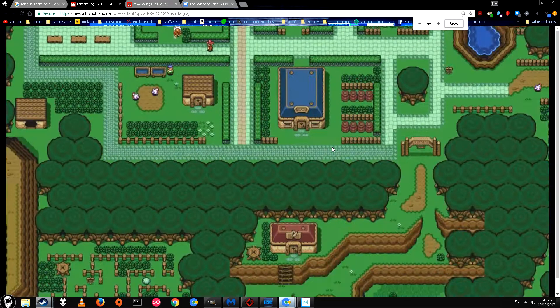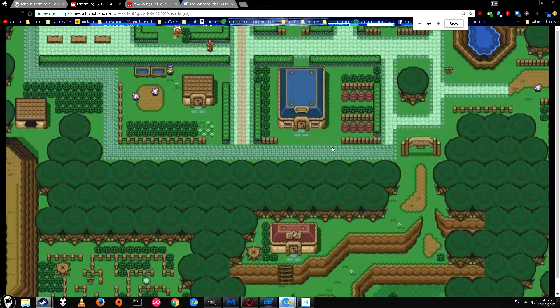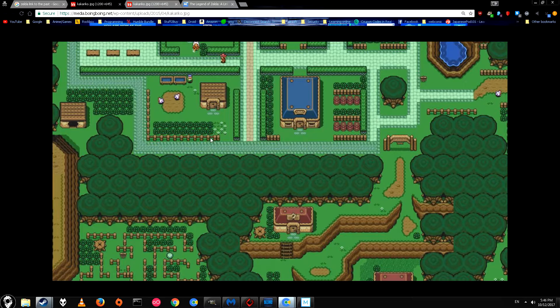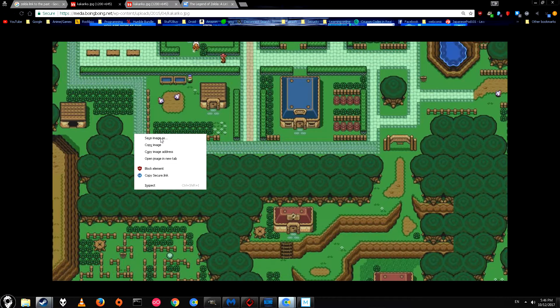We're going to be using GIMP today, which is a free image editing software, and we're just going to be using that to edit our picture. The first thing we need to do is actually get the picture. If you found one online or downloaded one, you can drag and drop it into the GIMP window, or if you have one online you can just right-click and copy image and then paste it in here.